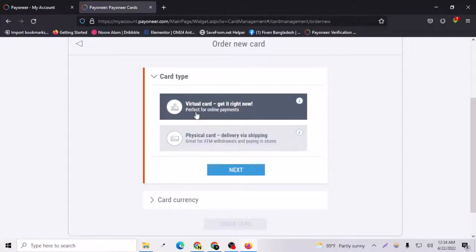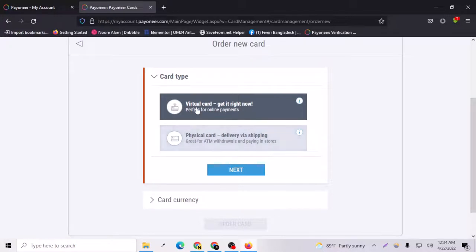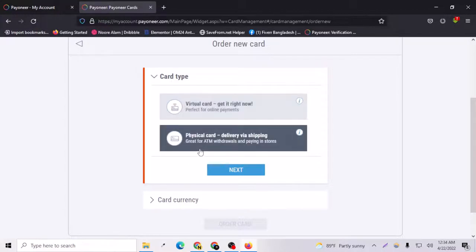Virtual card is perfect for online payments. You can actually pay to online payments by both cards, but virtual card is good for online payments. If I choose physical card, it will take some days or two or four weeks to arrive in your hand.